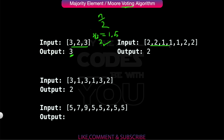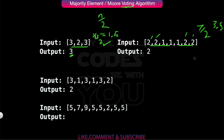For the next example, n=7 and n/2 = 3.5, so we need at least 4 occurrences. There are four 2s, so the output is 2. For the next input we have six elements and n/2 is 3.